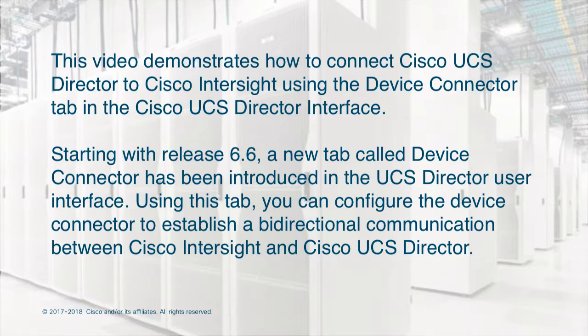Starting with Release 6.6, a new tab called Device Connector has been introduced in the UCS Director user interface. Using this tab, you can configure the Device Connector to establish a bi-directional communication between Cisco Intersight and Cisco UCS Director.